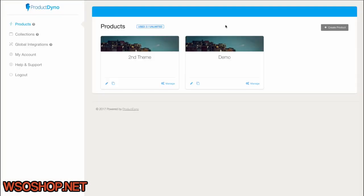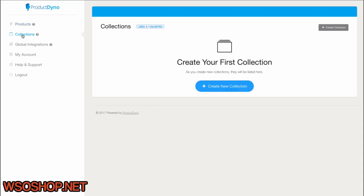So that's it for this demo. Remember that the opportunities are endless, and I've only shown you a small portion of what you can do with Product Dino. Just the tip of the iceberg. We haven't even touched on our Collections feature, which is going to allow you to build out full brands with multiple products, bundles, bonuses, and much, much more.